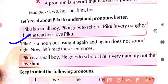But using Piku again and again does not sound right. Talking about Piku and saying 'piku, piku, piku' all the time — the sound that comes from it does not seem correct. Again and again saying 'piku, piku' — it does not sound right.